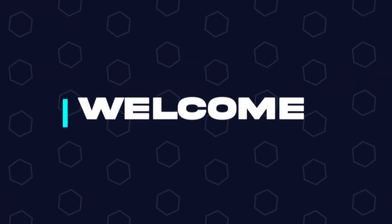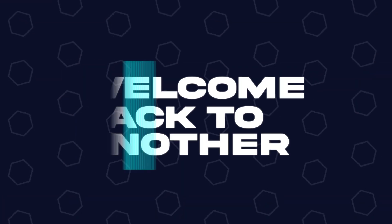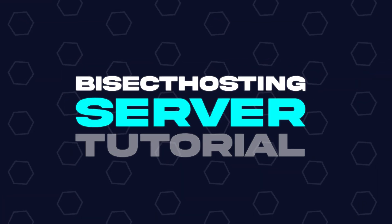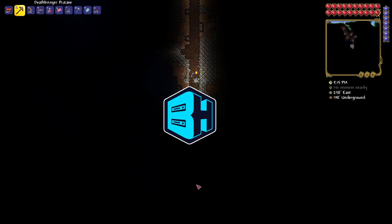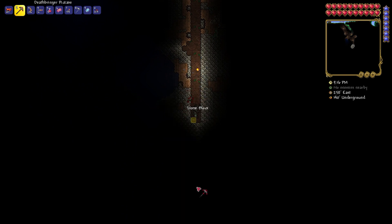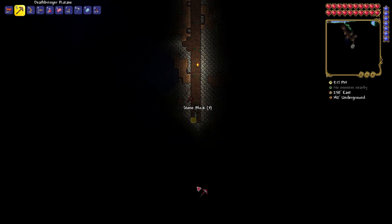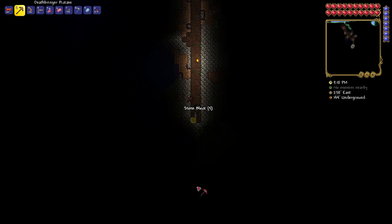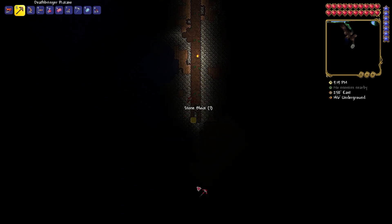Hey everyone and welcome back to another Bisect hosting server tutorial. In today's tutorial, we're going to go over how to set up crossplay on a Terraria server.